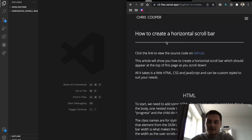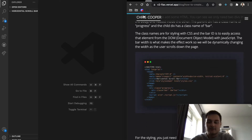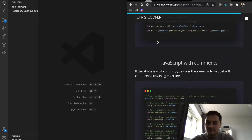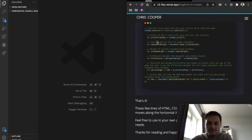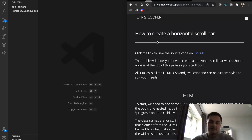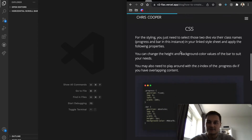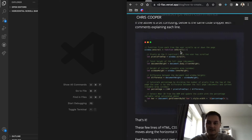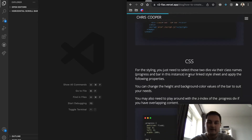Today I'm going to go through this horizontal scroll bar effect that you can add to your website or blog page with just a little bit of HTML, CSS, and JavaScript. It's really quite simple — as the user scrolls down the page, you'll see the scroll bar appears at the top left-hand side, and as you scroll all the way down it goes to the far right of the page.